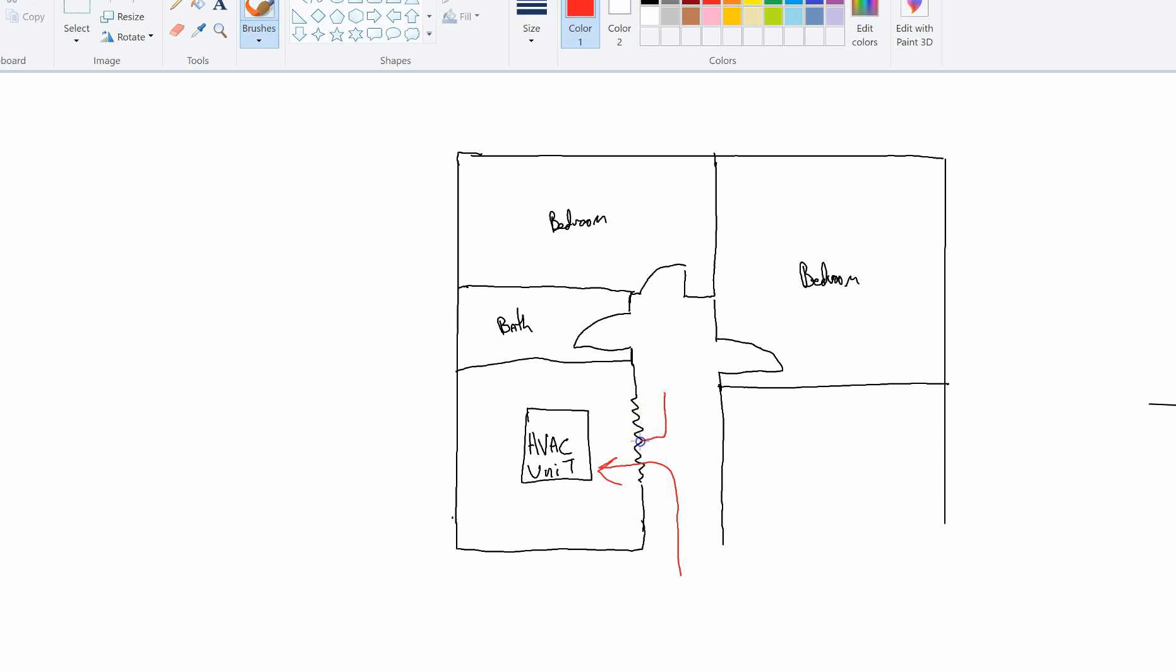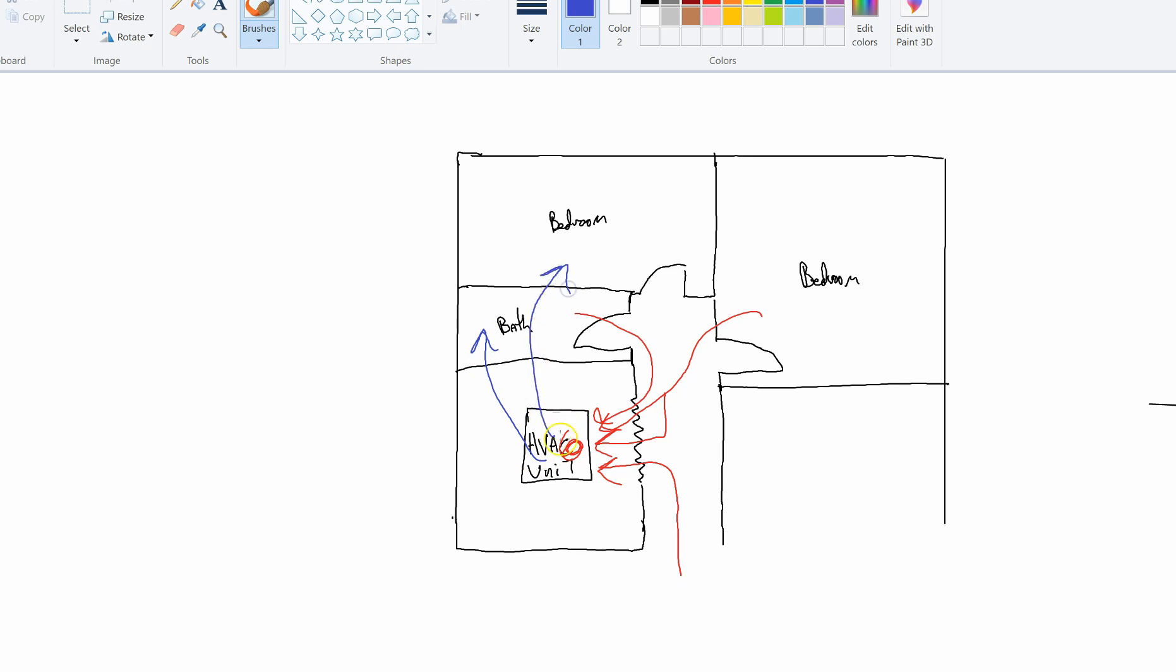So the air goes through these louver doors from everywhere, from the bedrooms, into the unit. The unit then cycles the air, takes that warm air, and then it blows it via your attic or crawl space if it's underneath to all these rooms. I'm going to use the blue to represent the cold air blowing into these rooms.